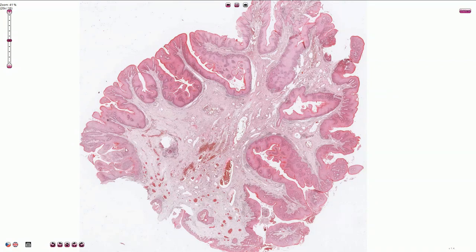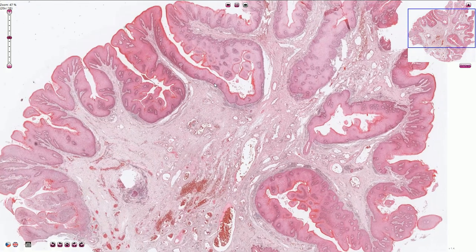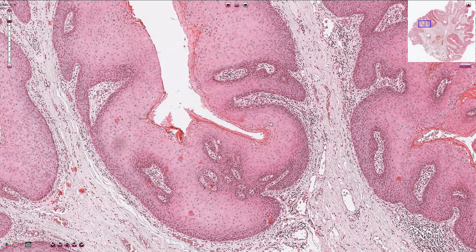Under the microscope we can see papilloma-like polypoid structures lined by acanthotic stratified squamous epithelium. Acanthosis is the term used to describe the thickening of the epidermis. These papillary structures have prominent fibrovascular cores, and on higher magnification we can see the acanthotic stratified squamous epithelium with a well-circumscribed basal layer which creates slightly bulbous prominences.